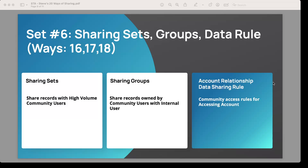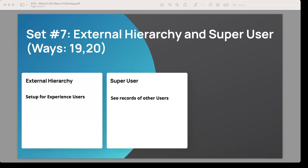Set seven covers ways 19 and 20 — there's an external hierarchy you can set which can affect sharing, and there is a super user concept. These are in the customer community only and do affect some of the sharing. We'll be doing details on that in a future video.